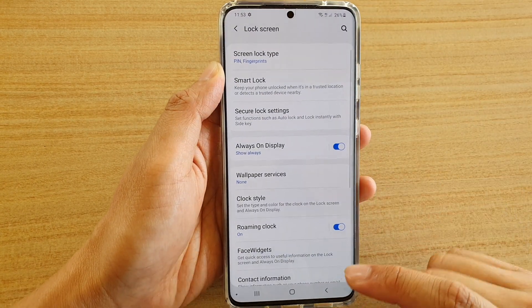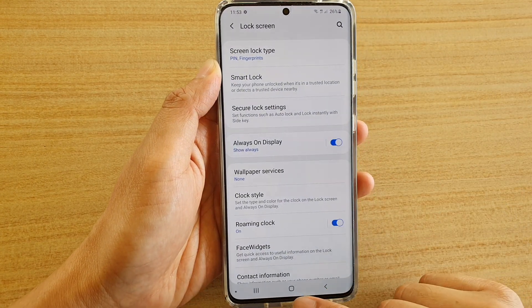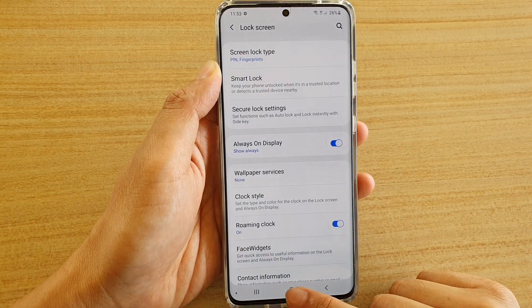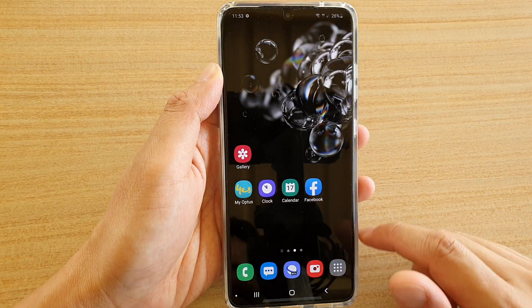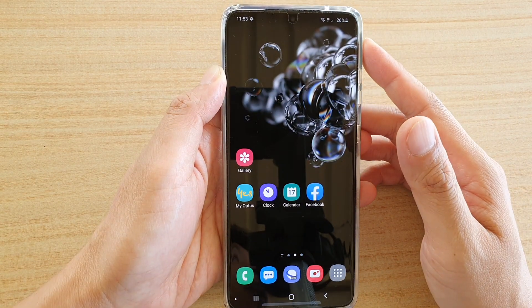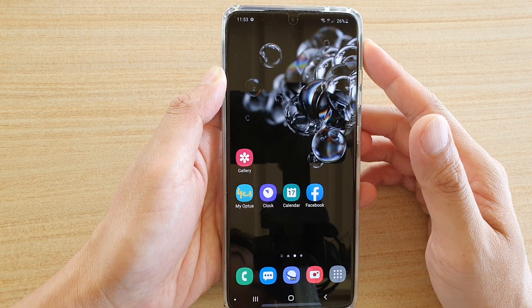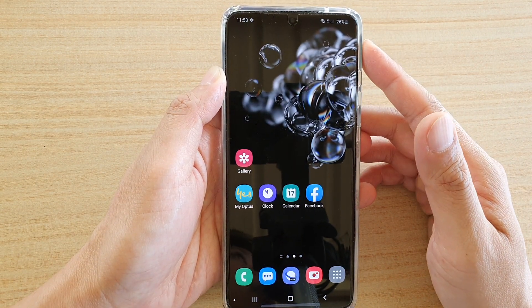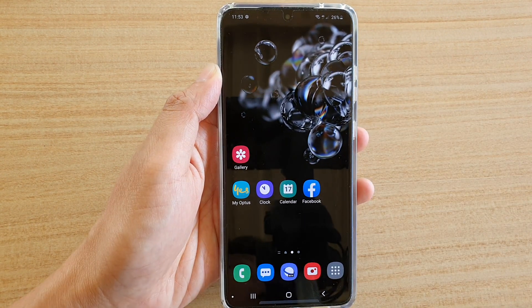Tap on the back key to go back, or tap on the home key to go back to your home screen. Thank you for watching this video — please subscribe to my channel for more videos.